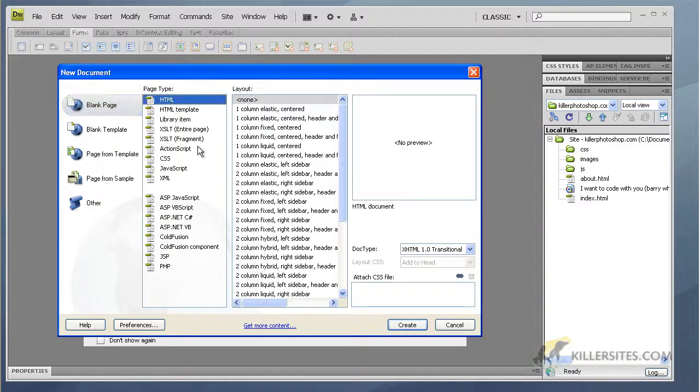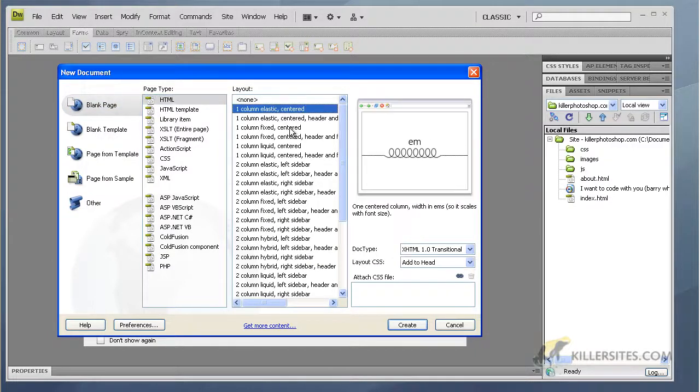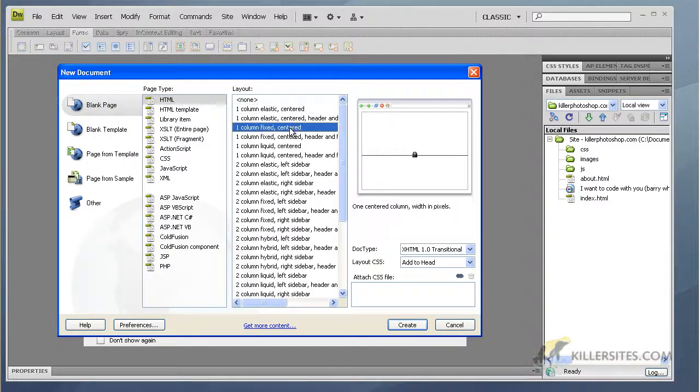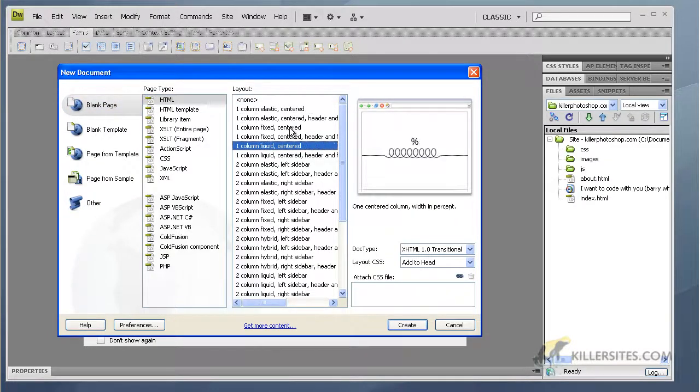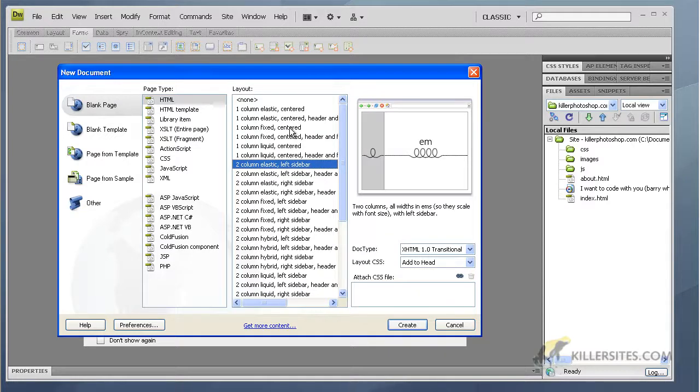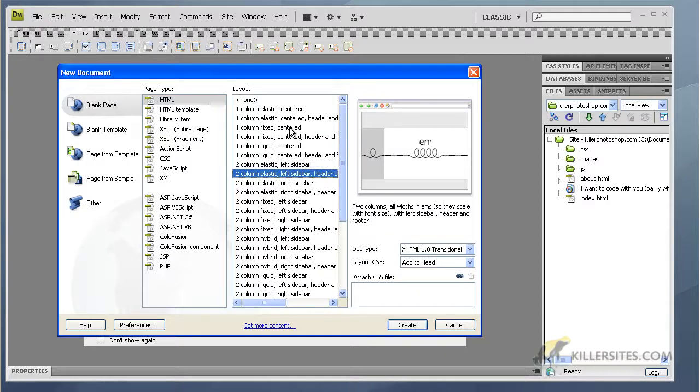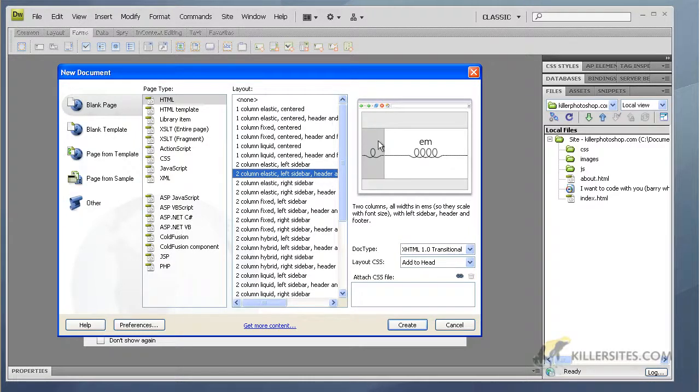You see we've got all kinds of options here, and all these different options - when you see the little springs it's a flexible layout. The title can actually give you some information about the page: two column elastic, one column, two column elastic meaning this is flexible with type sizes.